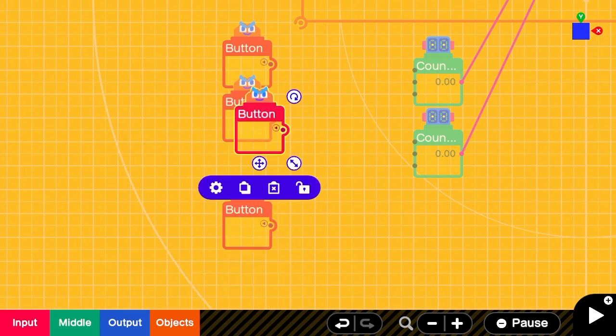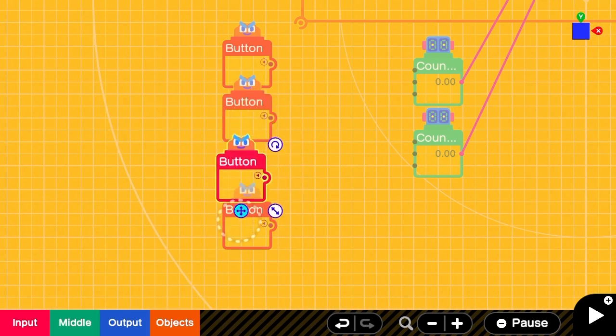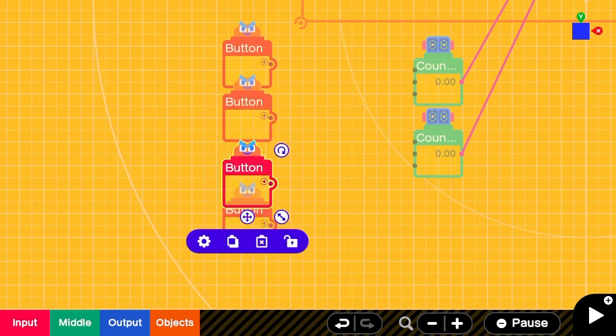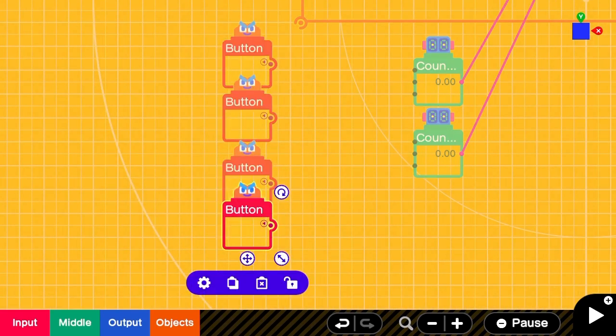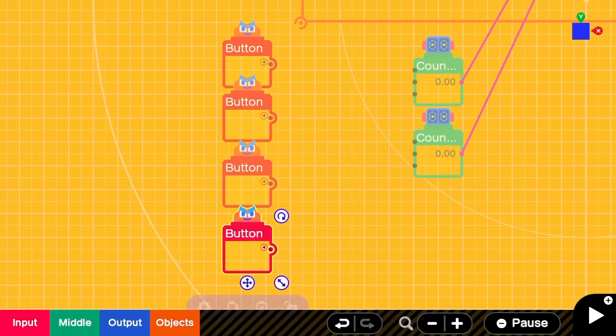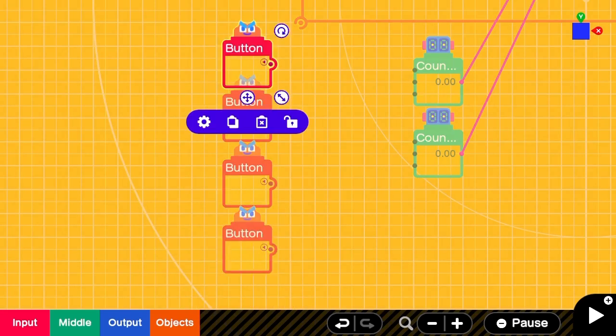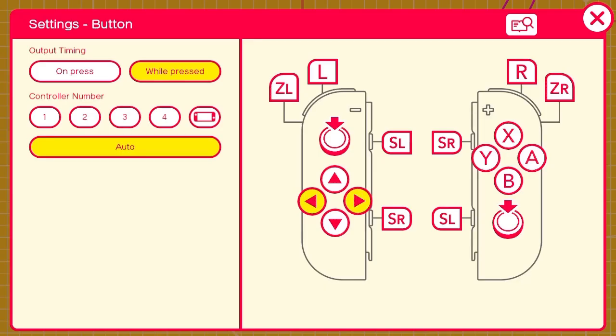I'm going to set these to right, left, and up, down to correspond to movements on the x and y axis.